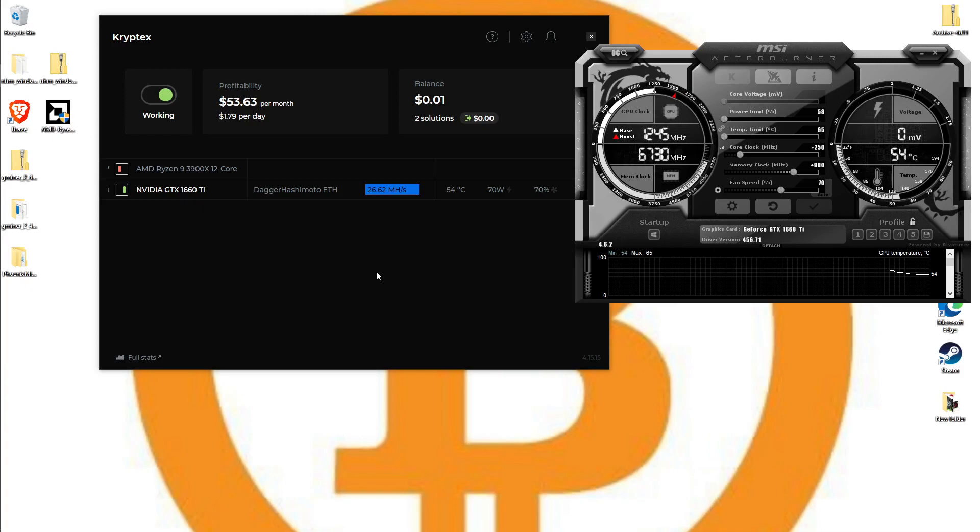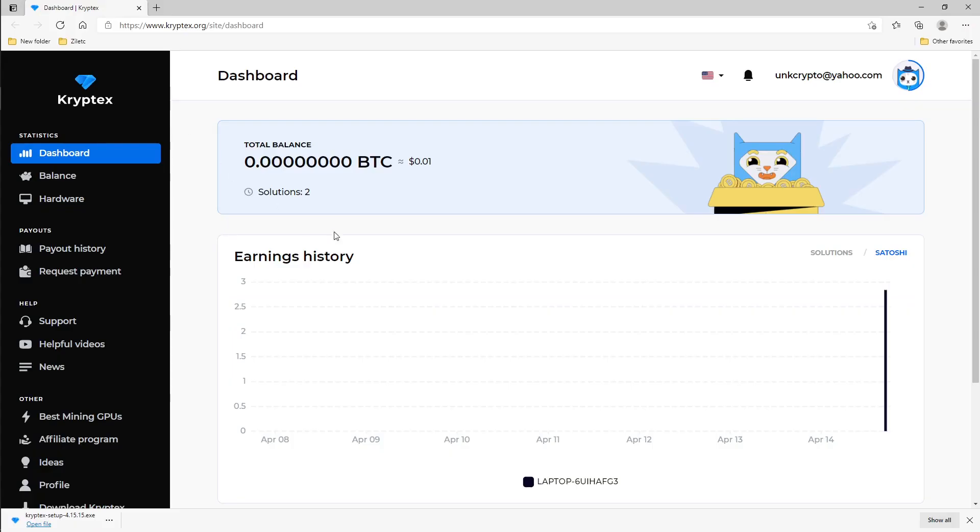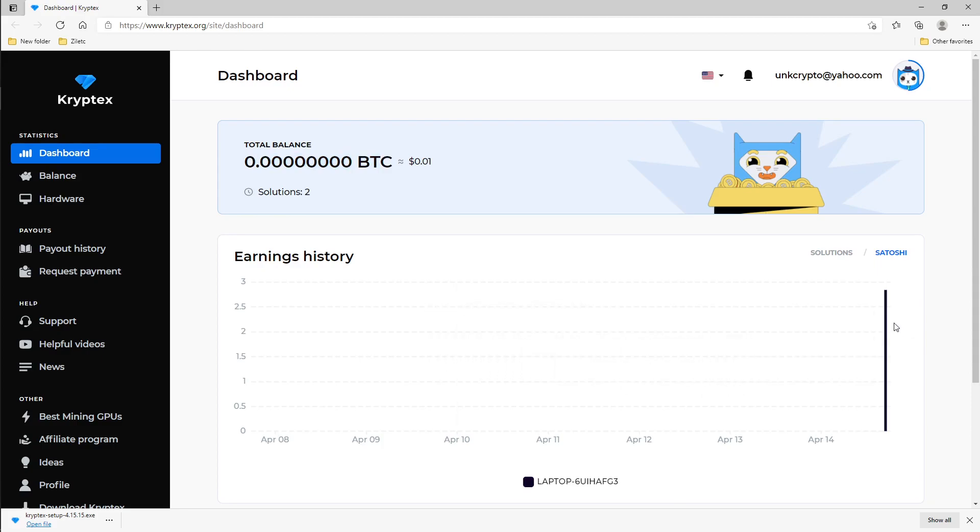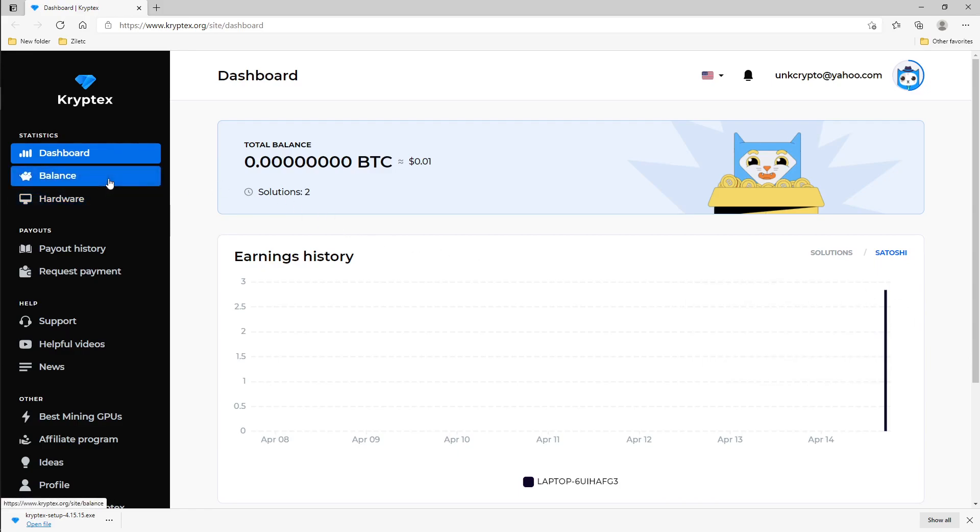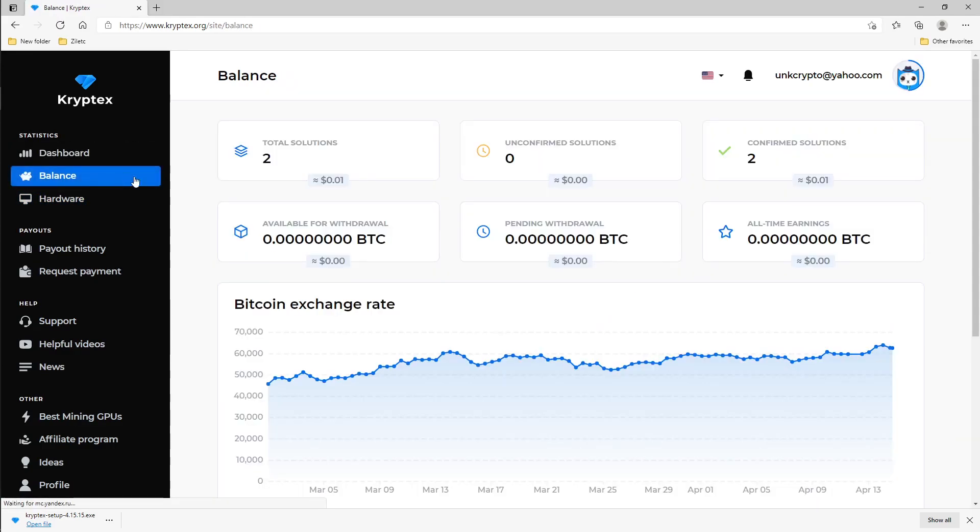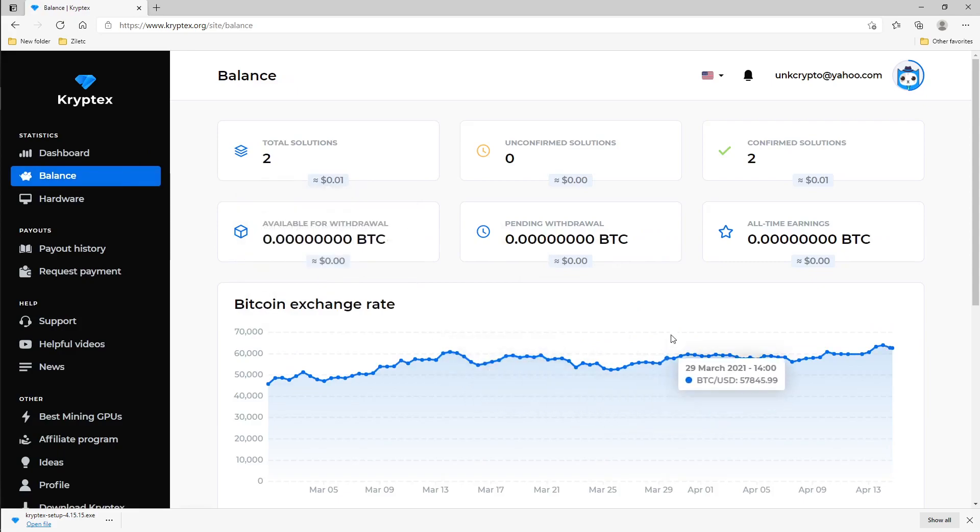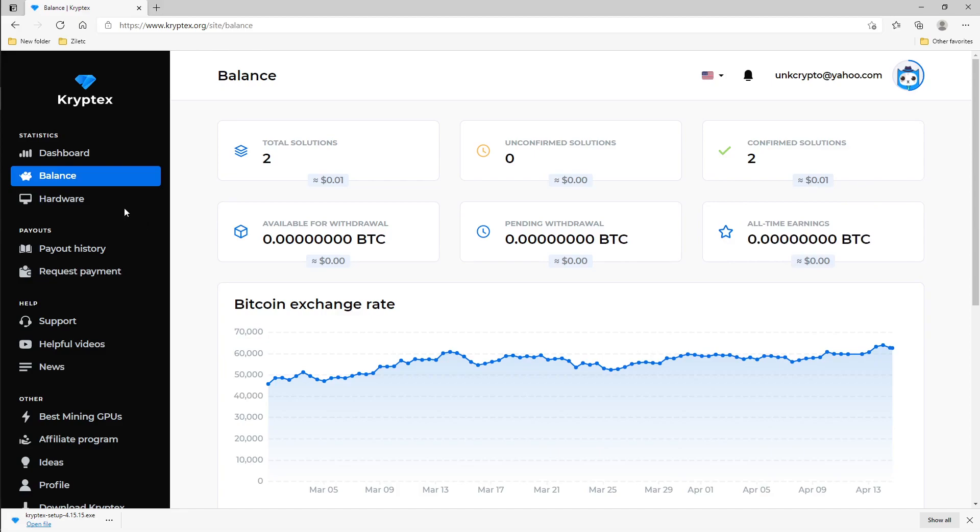I'm going to go ahead and shut this down so we can go into their website and show you a couple things there. This is your dashboard. This is where it's going to tell you how much balance you have, how much BTC you have, and it's going to show you your earning history as well. Now I have my laptop running so we can look at a couple things. Under balance it's going to show you balances, BTC rate, confirmed solutions which is shares technically.